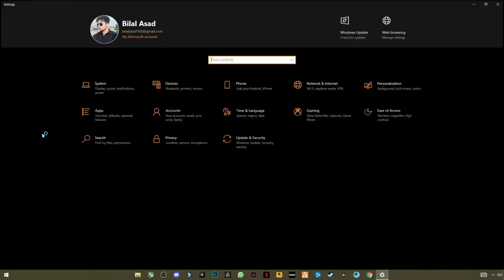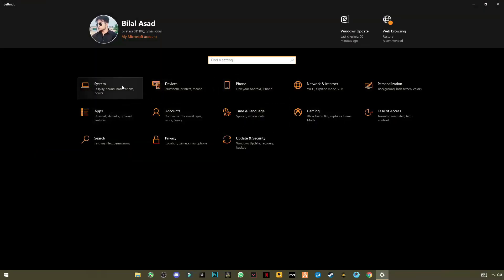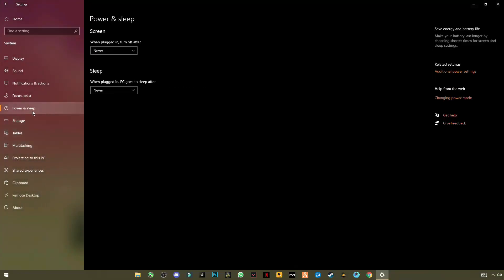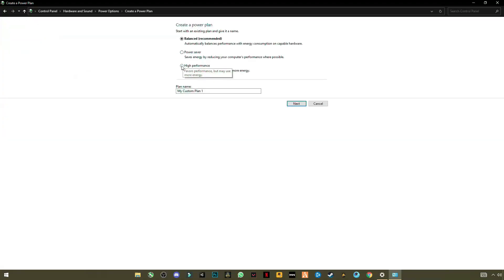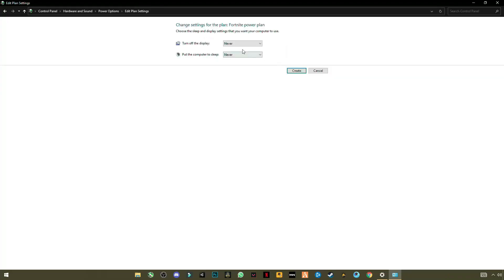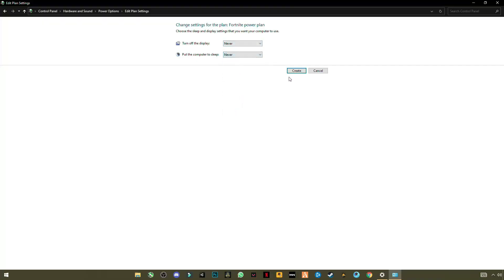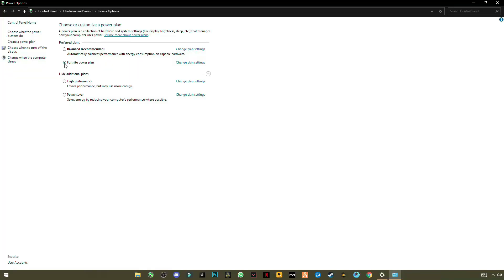Now open Windows Settings, go to System, then Power and Sleep settings. On the right side you will see Additional Power Settings — open it. Create a new power plan, click on High Performance, and name it 'Fortnite Power Plan'. Set the display and sleep timers to Never, then click Create. You can see the Fortnite Power Plan is now selected.